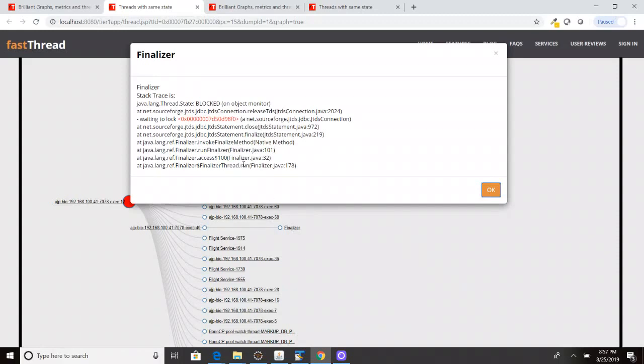Here you can see this thread is the finalizer thread. It started executing the code, it's coming up and here you can see it is waiting to lock this particular object, JTDS connection.